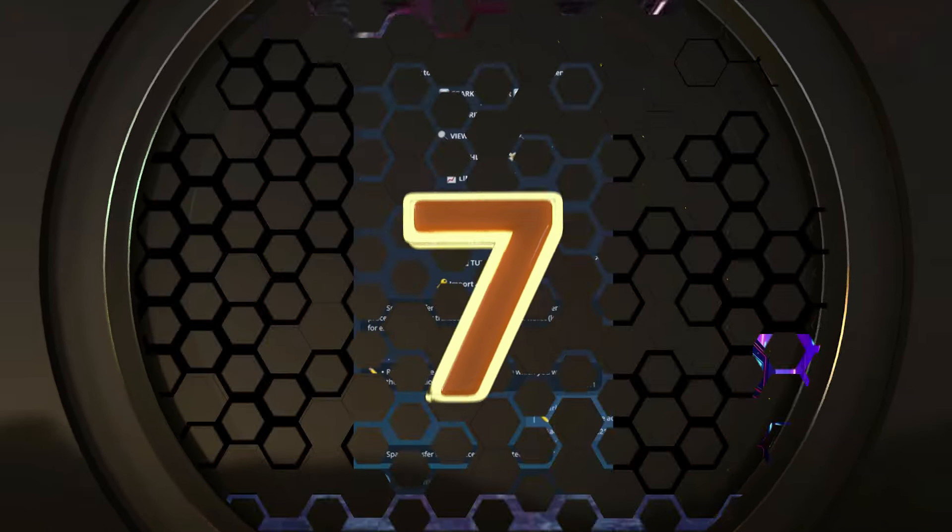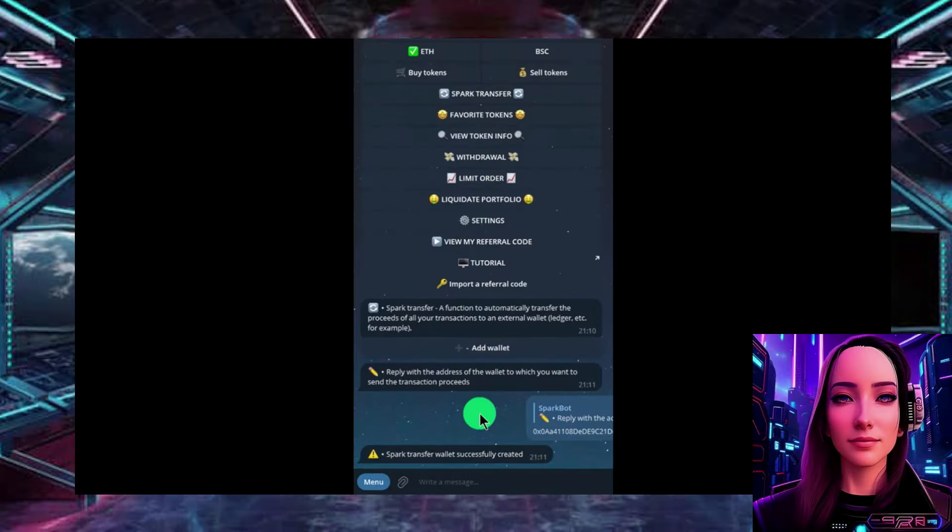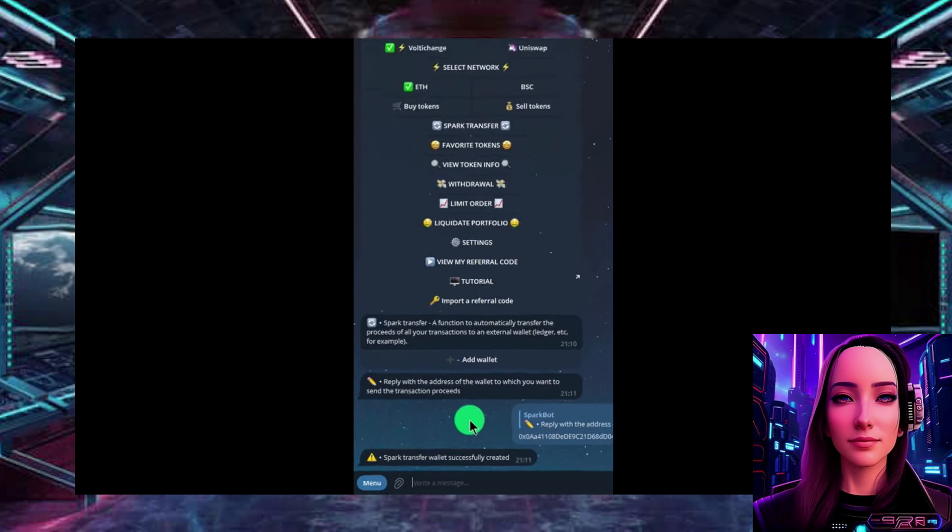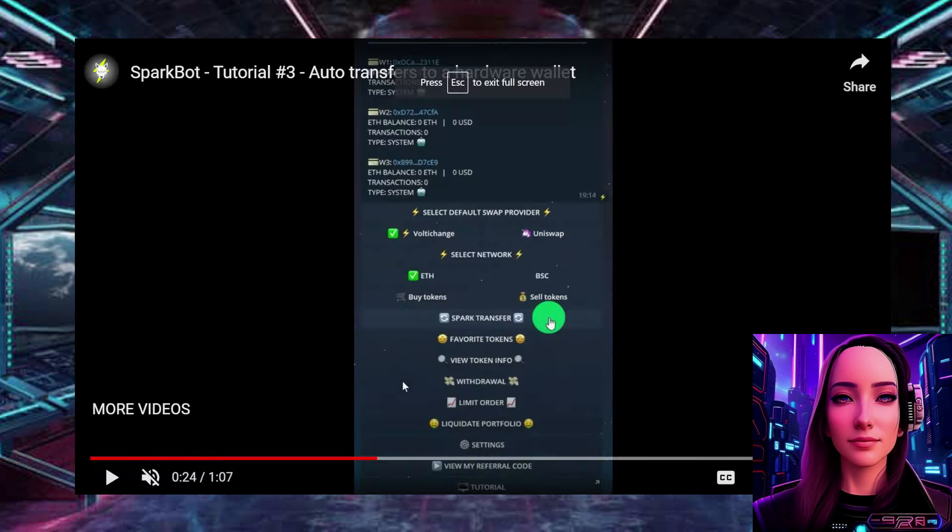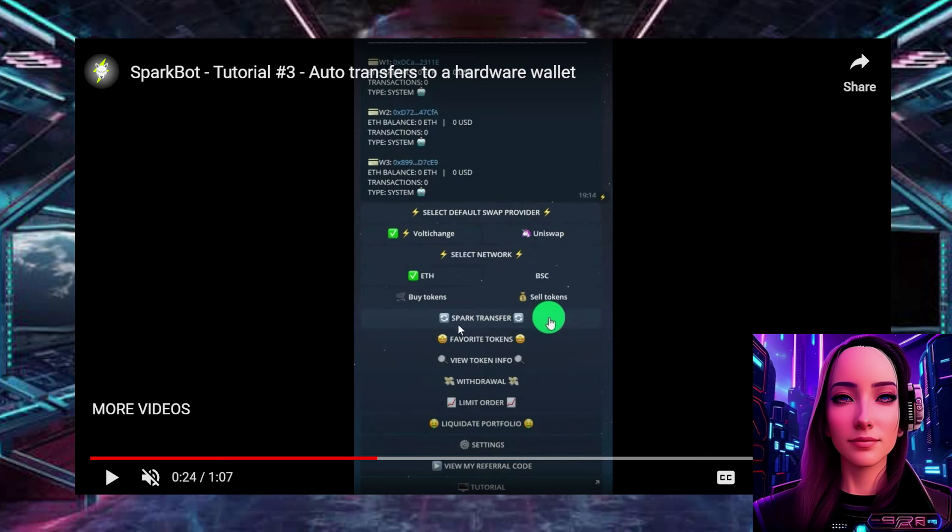Did you know that on the Telegram trading bot SparkBot, you can Spark Transfer? It is a function that you can automatically transfer proceeds of all your transactions to an external wallet. So it's really cool that you can buy your favorite project on Vaultie Change, help burn the supply, and Spark Transfer to any wallet you want. I mean, if you think about it, you can just transfer it to your cold storage. Do all your trading in here.